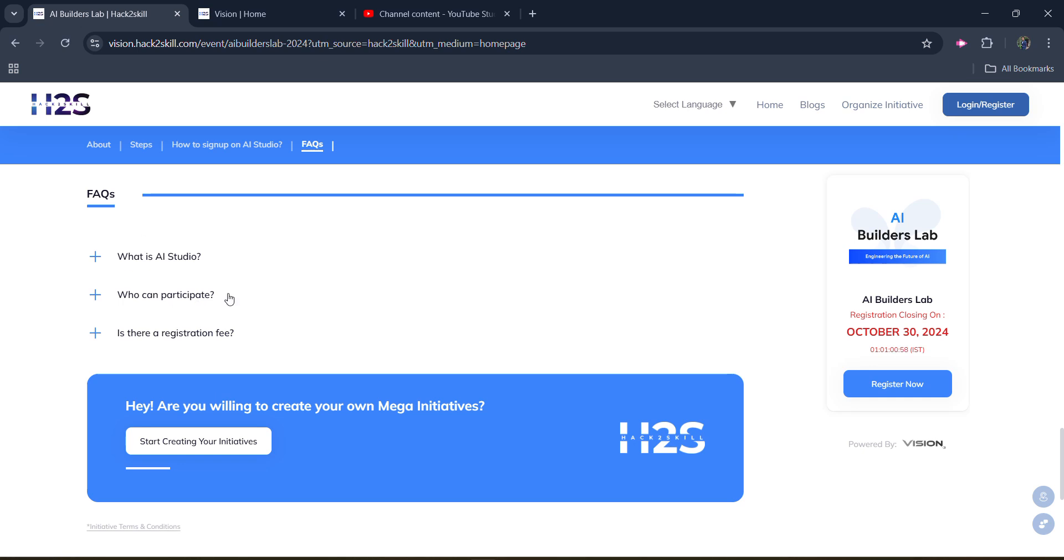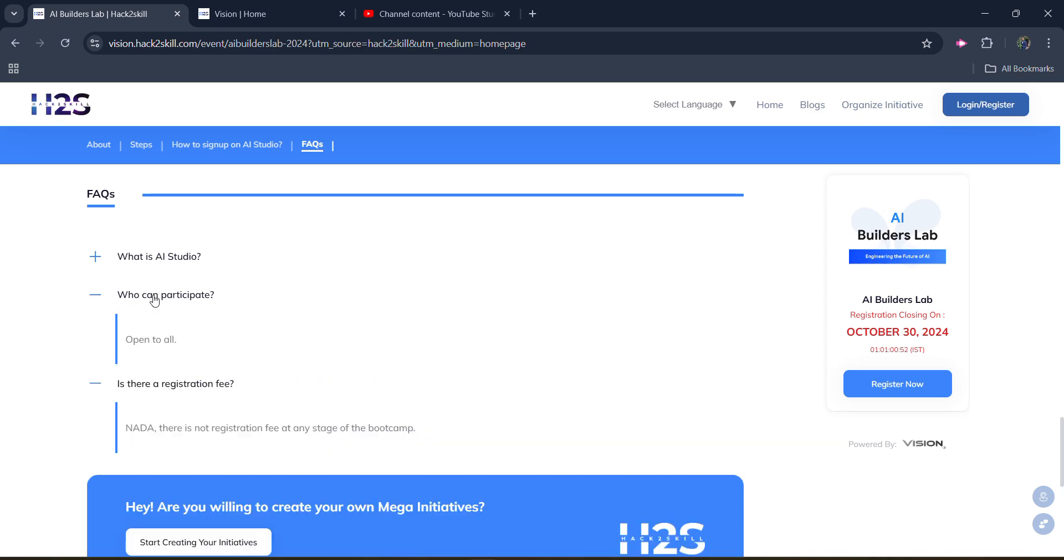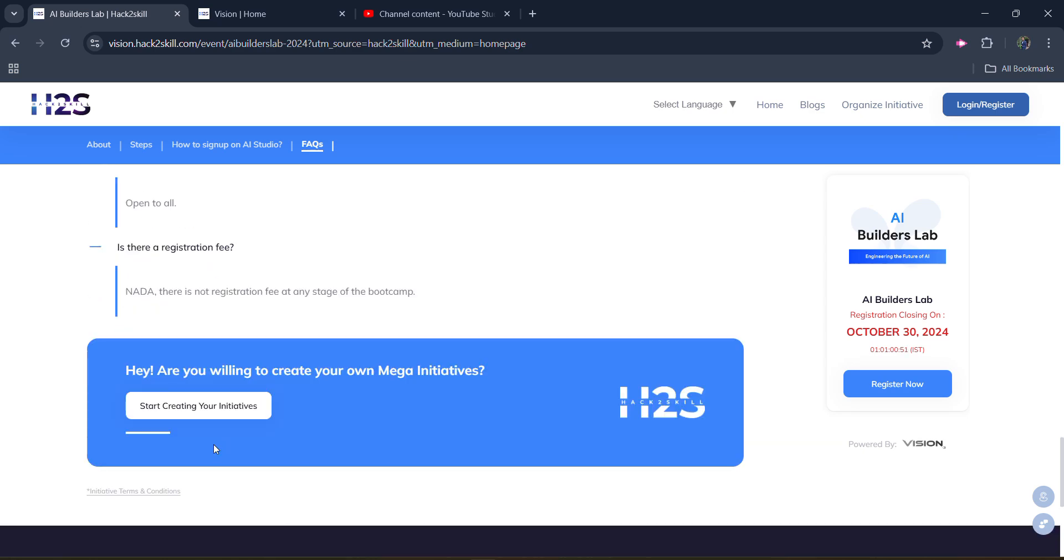There will be three different things and don't worry, there is no registration fee, no registration fee. And who can participate? Anyone can participate. And yes, and even you will be getting a hands-on experience.